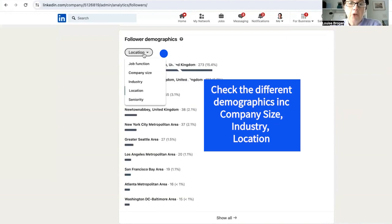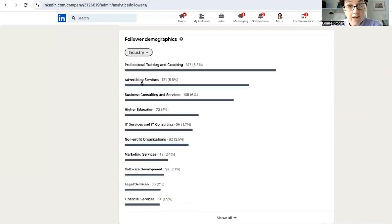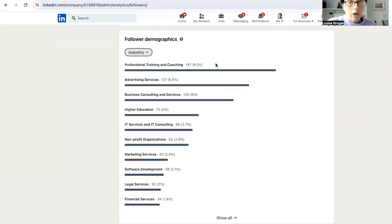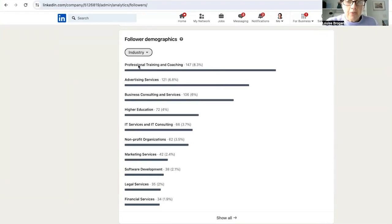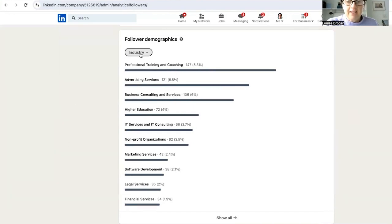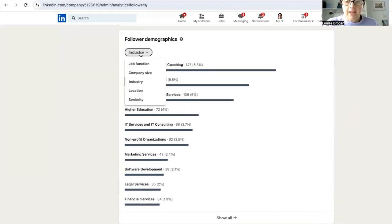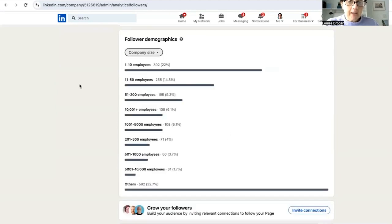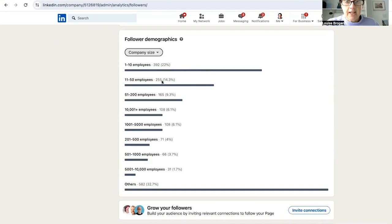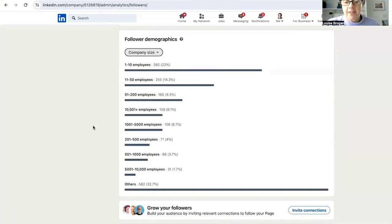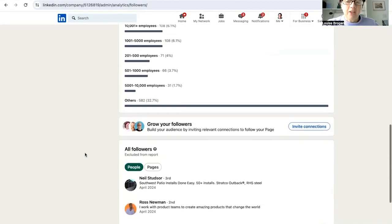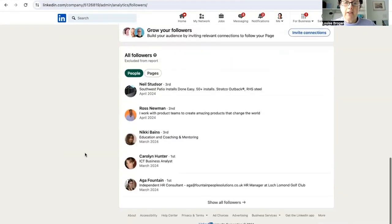You can also check to see what industry people are following you from. So professional training and coaching. We work with B2B professional services. So that's perfect. So professional training and coaching, business consultancy and services in the top three there. What company size are looking at us? So the majority are small size companies. And in fact, all the top three are in the SME size businesses, which is really the size of companies that we're working with.